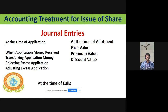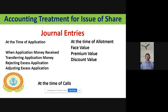At the time of allotment, there are three types of journal entries. When shares are issued at face value: Share Allotment Account Dr to Share Capital. When shares are issued at premium: Share Allotment Account Dr and Share Premium Account Dr to Share Capital. When shares are issued at a discounted value: Share Allotment Account Dr and Discount on Issue of Shares Account Dr to Share Capital.